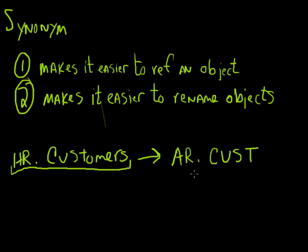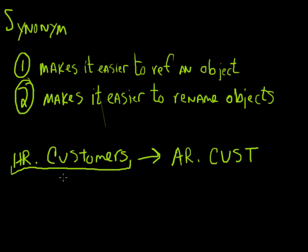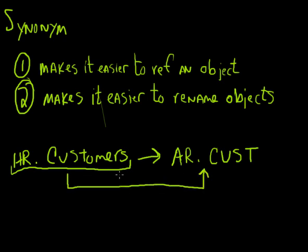And there are maybe some circumstances where the program that you're using that references this particular table you don't have access to the source code. Maybe it's a third-party application that you purchased somewhere and it's hard-coded in the form or it's hard-coded in the report to go to HR customers and now you have to go to this new place. What do you do? Well a synonym makes it really easy to do that. You can create a synonym that basically points the reference to this over to this. So it gives you a lot more flexibility in terms of making changes on your system and being able to go out there and have a lot of flexibility as your system grows over time. So those are two basic purposes of what a synonym does.